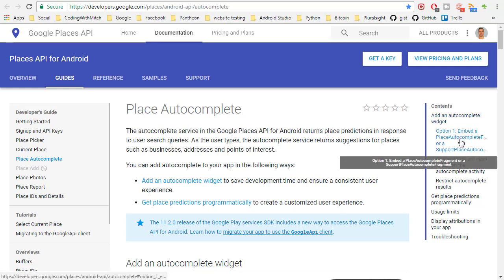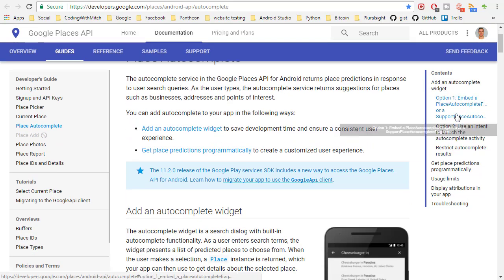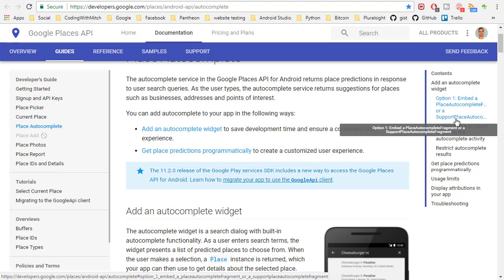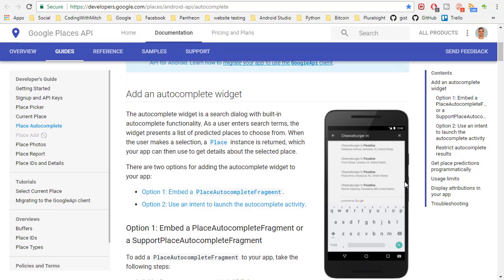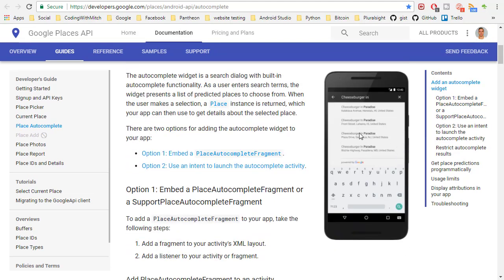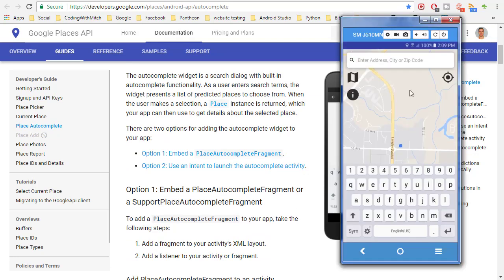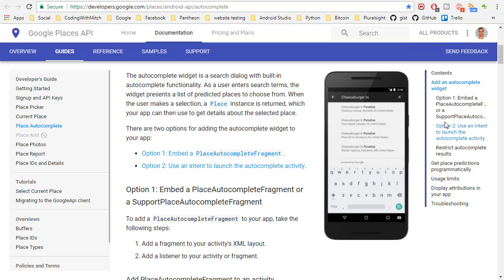This first option is embed an autocomplete support fragment which takes over your whole screen. So that's going to be what this looks like right here which I don't really want. I want just a little list coming down from my edit text.